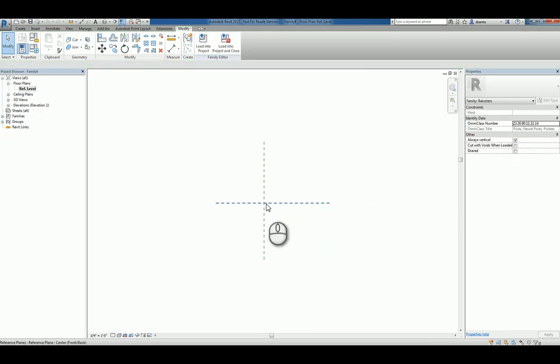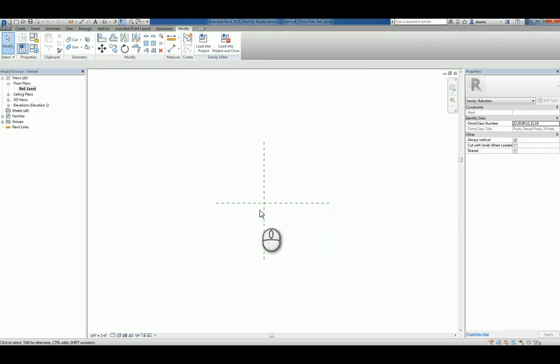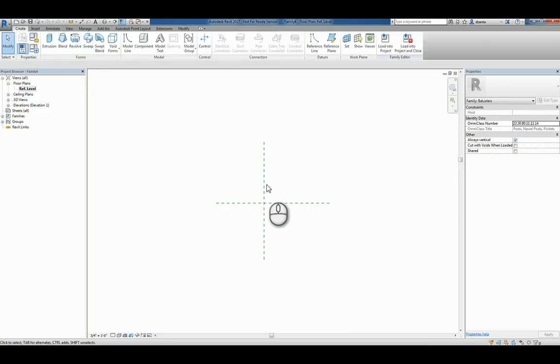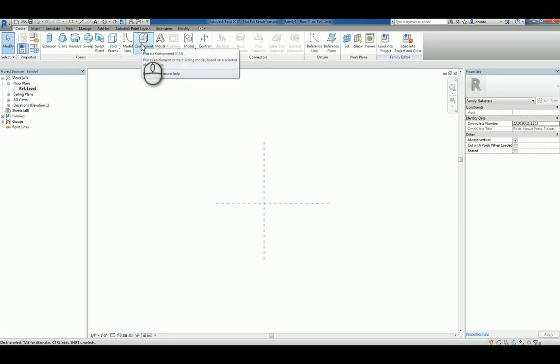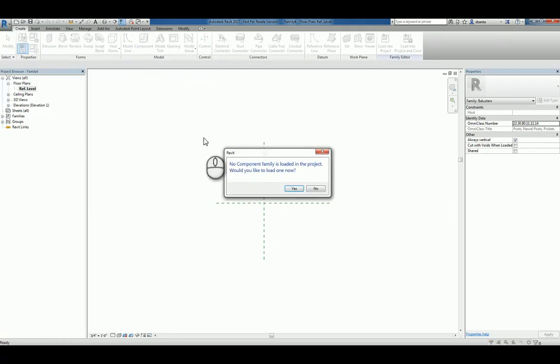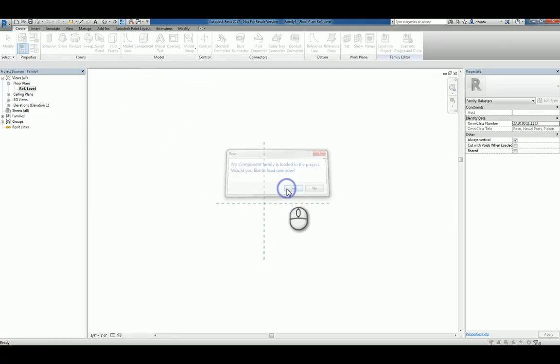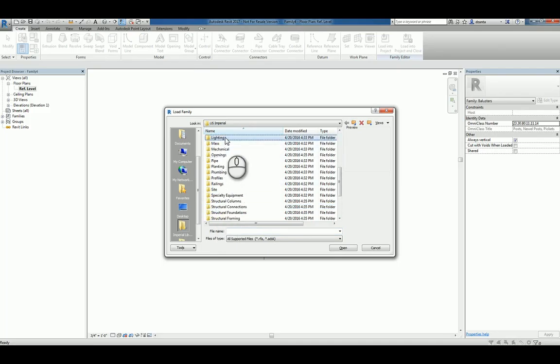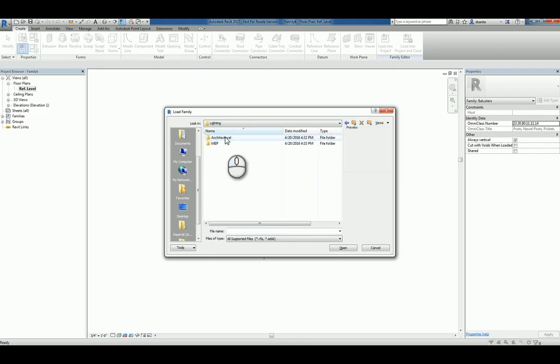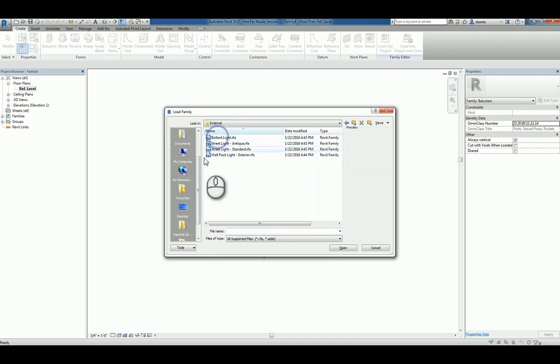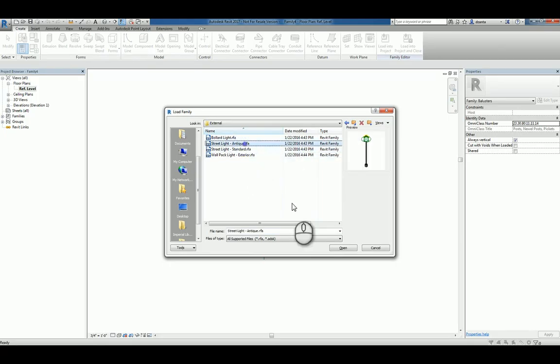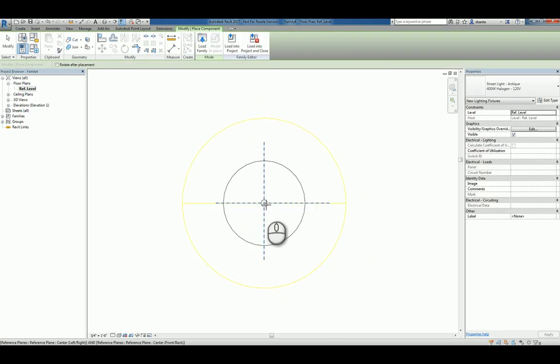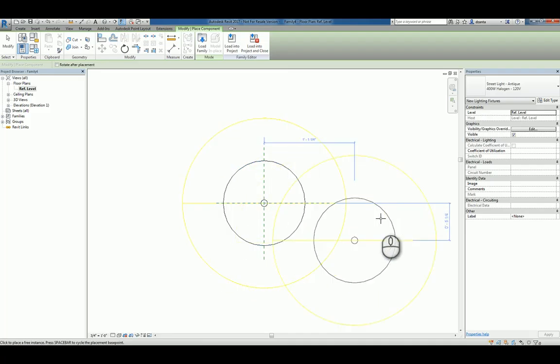Instead of going through the process of building from scratch with Boolean operations a form for your baluster post, we're going to play a little trick. We're going to use the component command to load in a component. What we're going to do is head over to Lighting and let's pick this Streetlight Antique one. I'm going to click Open and then place it right there.